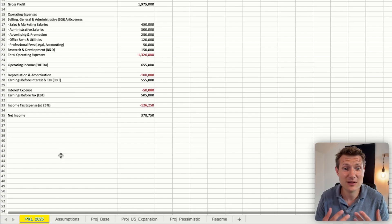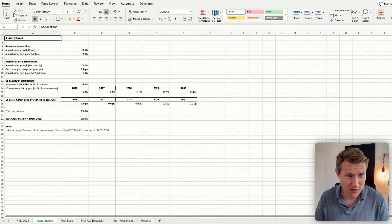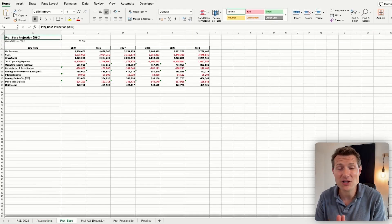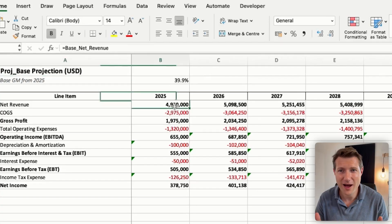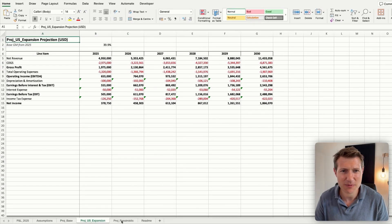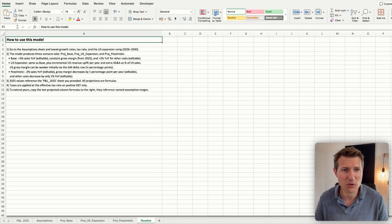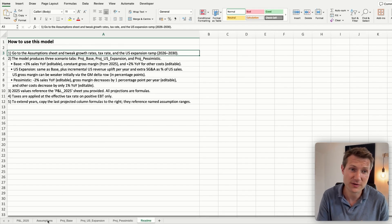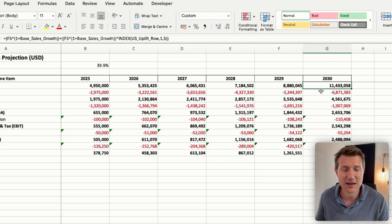The first sheet is the P&L. Then the second one is the assumption sheet. We have all of the assumptions by scenario — taking exactly what I specified. Then after we have one sheet per scenario, and look inside the formula bar: we have the formula, everything is linked. Same for the US expansion scenario, same for the pessimistic scenario. There is also a README to document how this file works. For the US scenario, you can see we have a formula that is taking some assumptions.